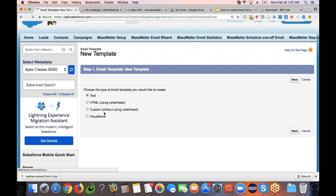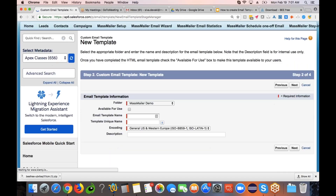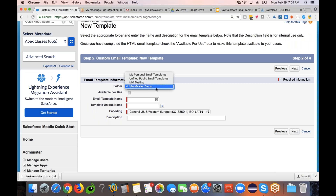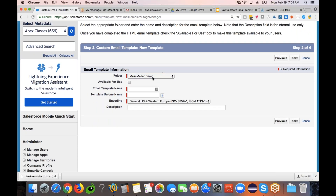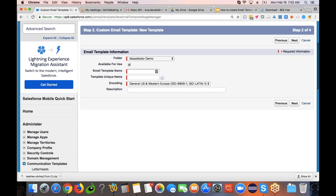Here you can start creating a new template by clicking the New Template button. We're going to pick the third option called custom without using the letterhead. Select that and click next. You can store it in any folder — for the demo I'm going to pick a folder called MassMailer Demo. I'll select the checkbox called Available for Use, and give the template a name: Thank You Email Template.